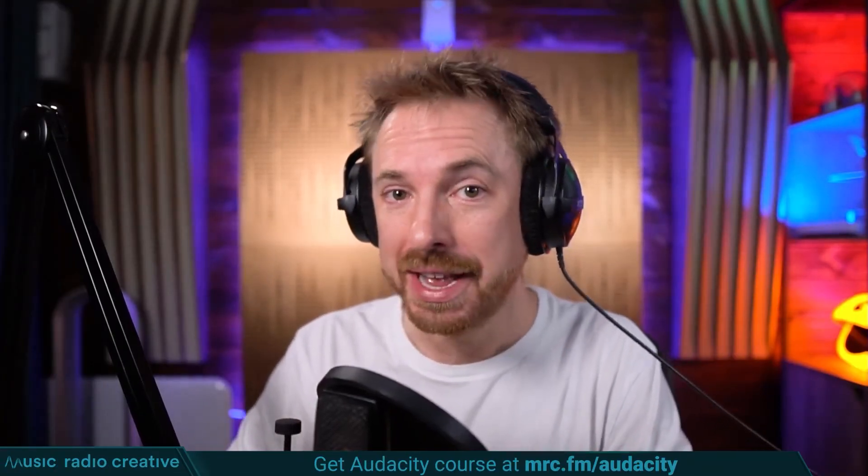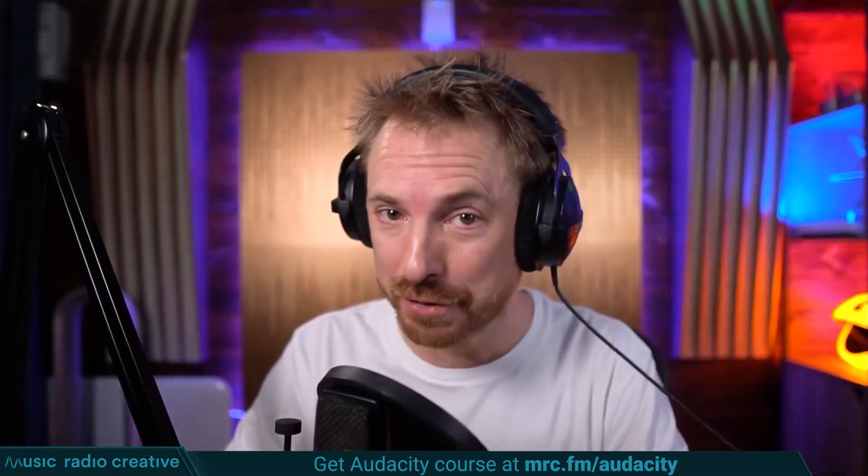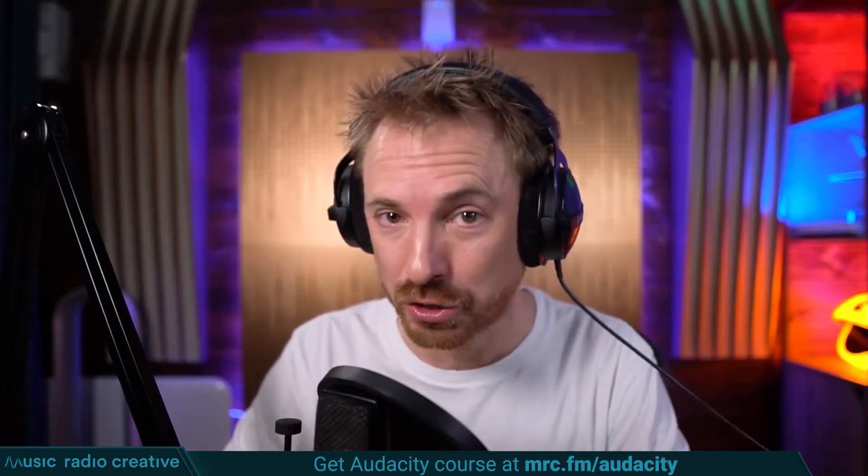Check out my Audacity ultimate course for beginners. If you are a podcaster, YouTuber, voiceover artist, or audio editor, you need this course. Head over to mrc.fm/audacity. That is mrc.fm/audacity.